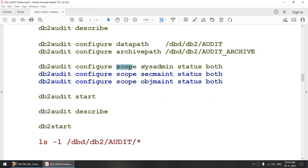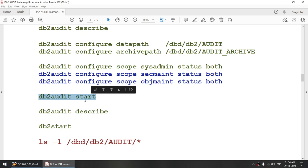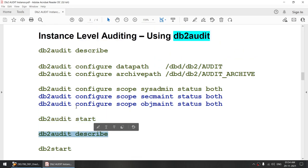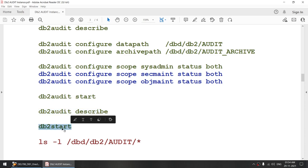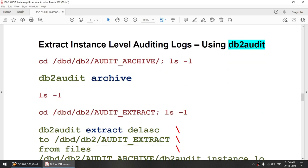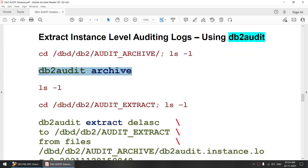Based on your requirement, 'status=both' means whether it is a successful or failure event, both will be captured. 'db2 audit start' will start the audit, and 'db2 audit stop' will stop it. 'db2 audit describe' will verify that all settings look good. We will start or stop our instance to capture activities done at the instance level. To extract audit logs, we first need to archive using 'db2 audit archive'.